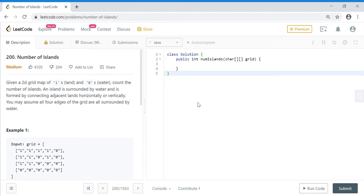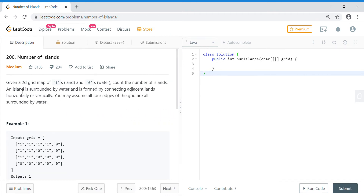Hi guys, welcome to TechCrunch. Today we are going to solve the Number of Islands problem. This problem will help you understand DFS in a very smart way. So do like and share the video, subscribe to the channel to get further updates. Let's jump into the problem: given a 2D grid map of ones and zeros, where one is land and zero is water, count the number of islands. An island is surrounded by water and is formed by connecting adjacent land horizontally or vertically.